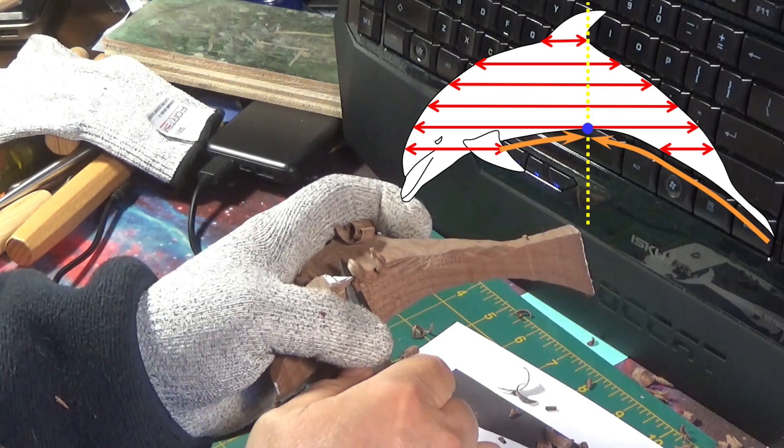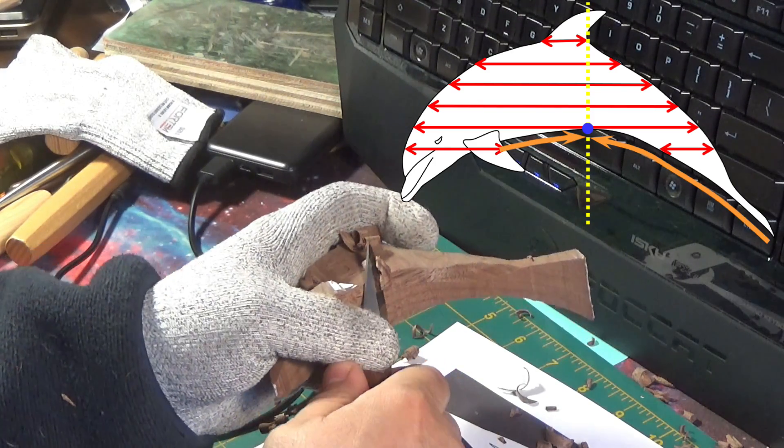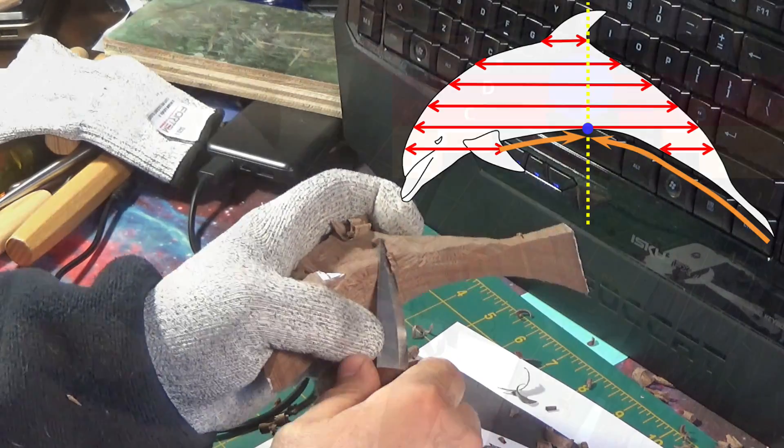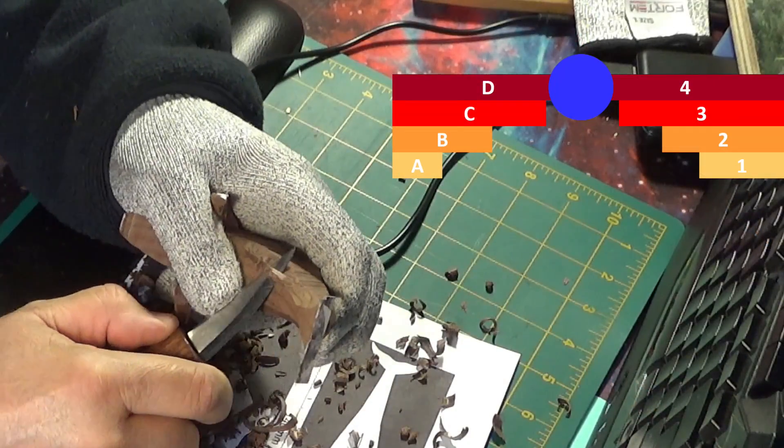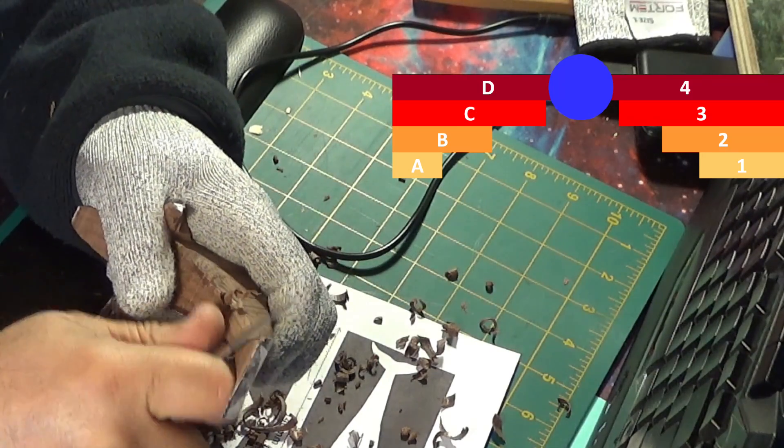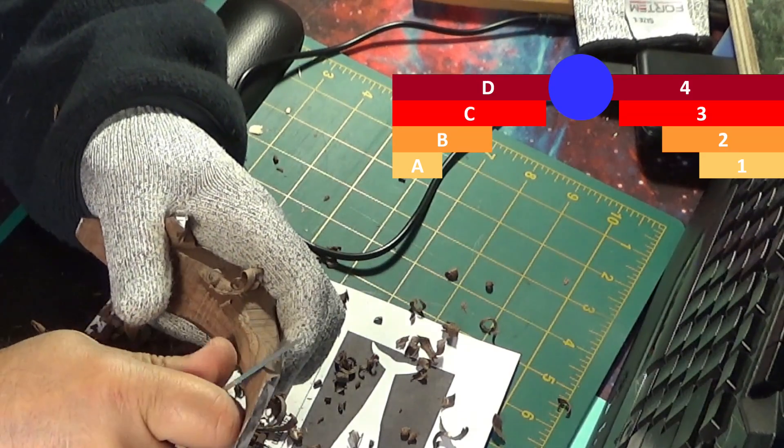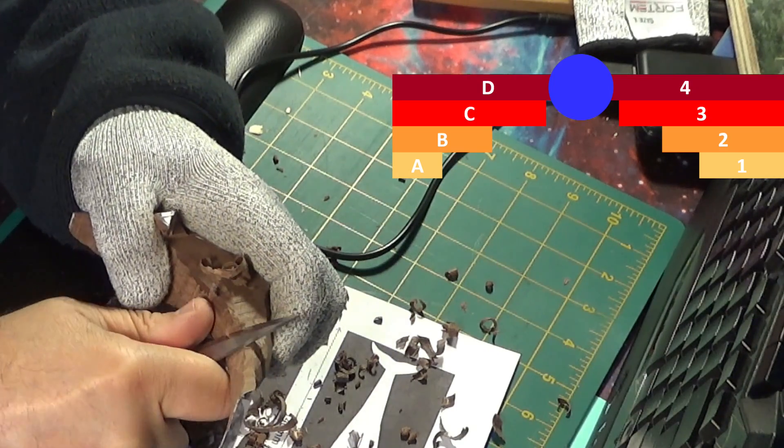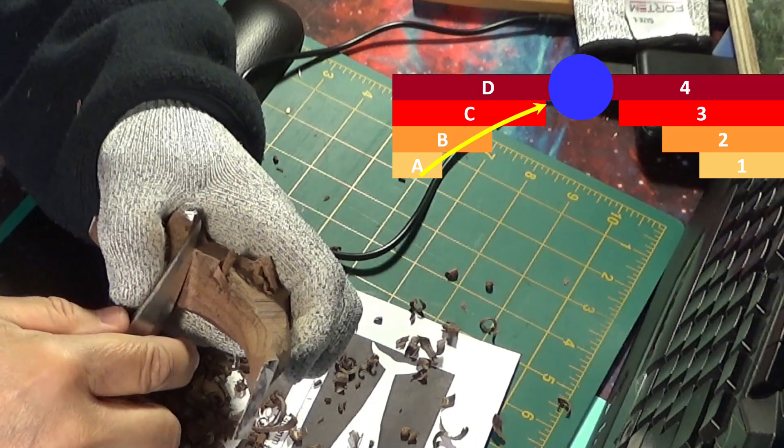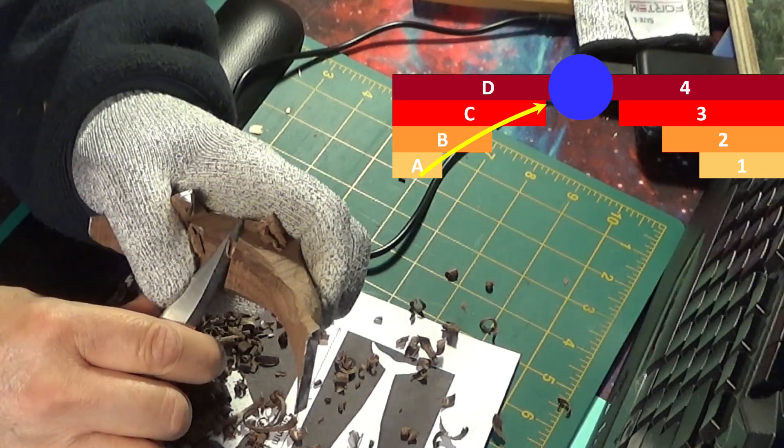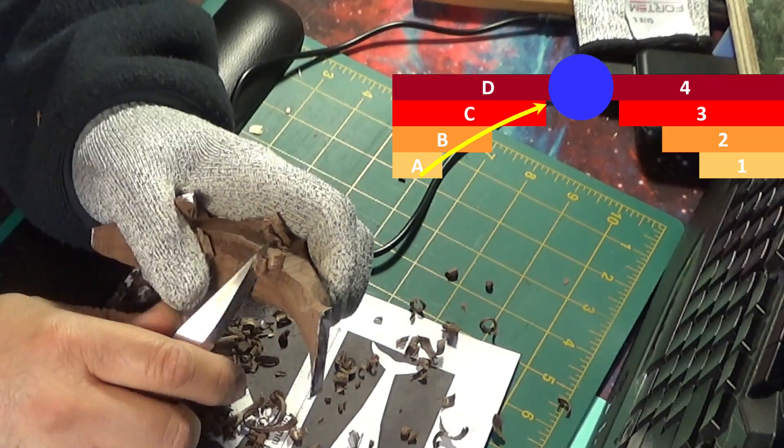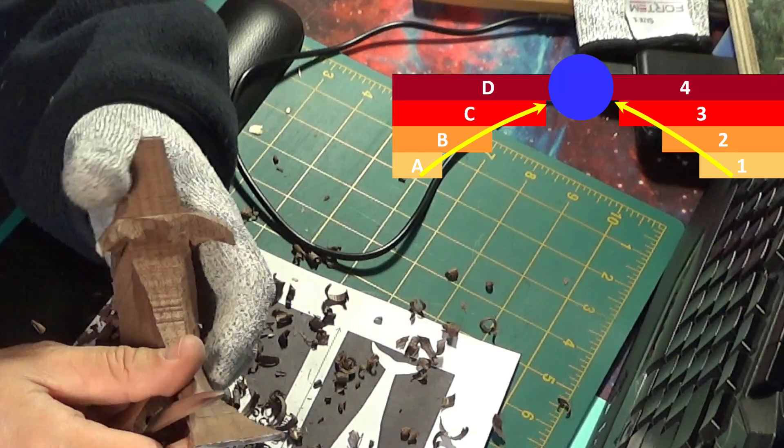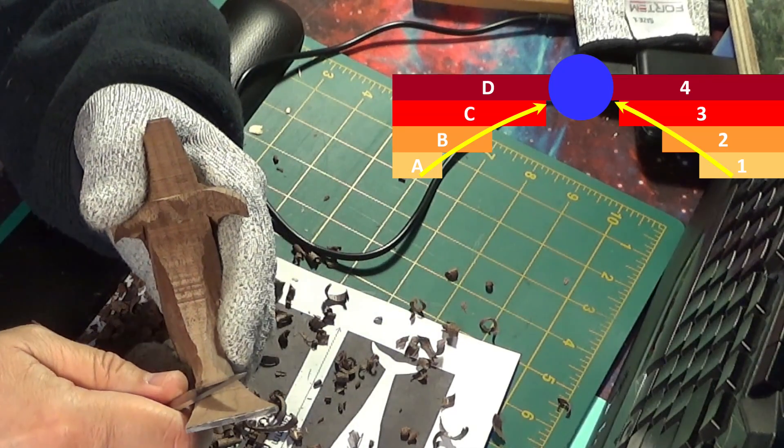Let's go to a microscopic level and imagine the area close to the blue dot, and that each rectangle is a wood fiber. On the left side, the fiber A is supported by the B, the B by the C, and the C by the D. So, if we do the cut in the arrow direction, there is no tear-out. On the right side, the fiber 1 is supported by the 2, the 2 by the 3, and the 3 by the 4. Once again, the cut in the direction of the arrow will not produce any tear-out.